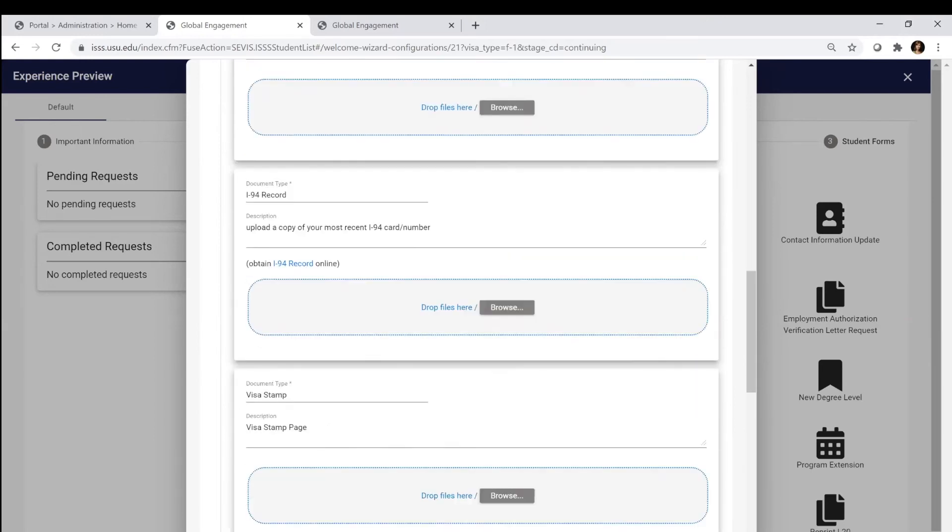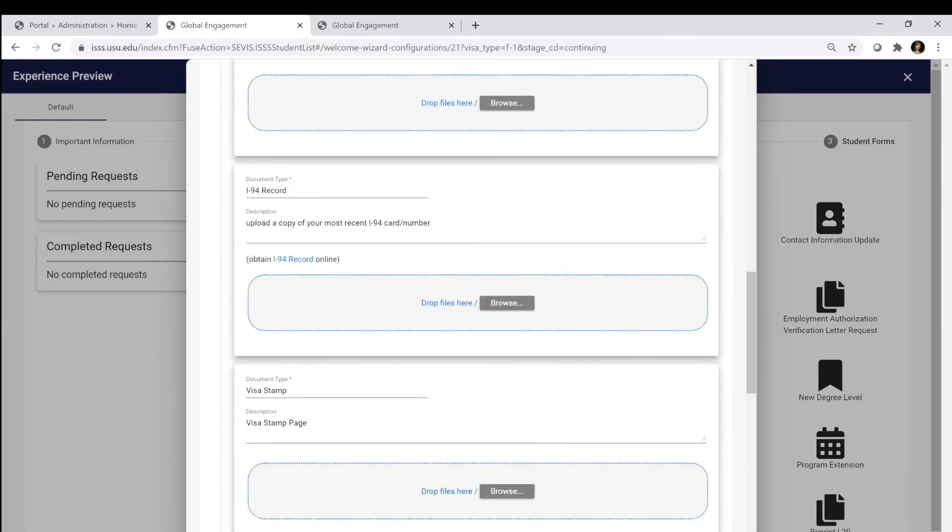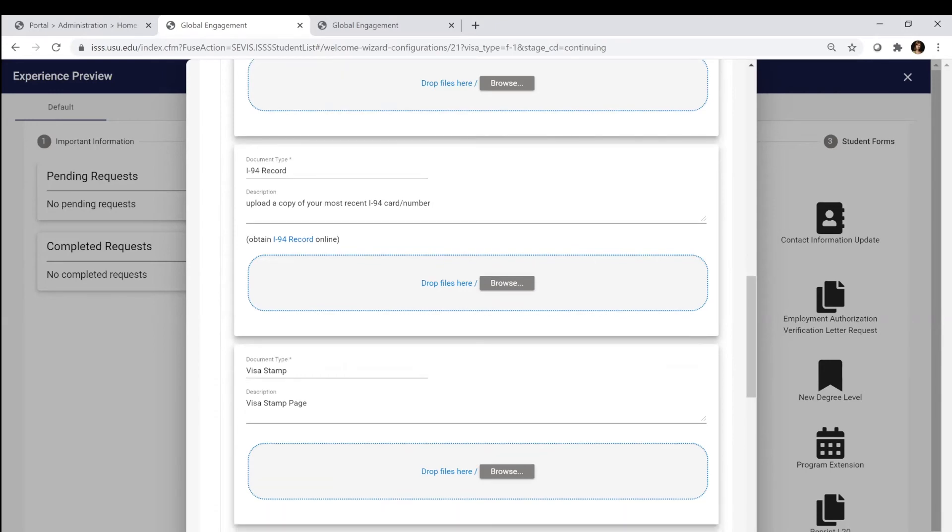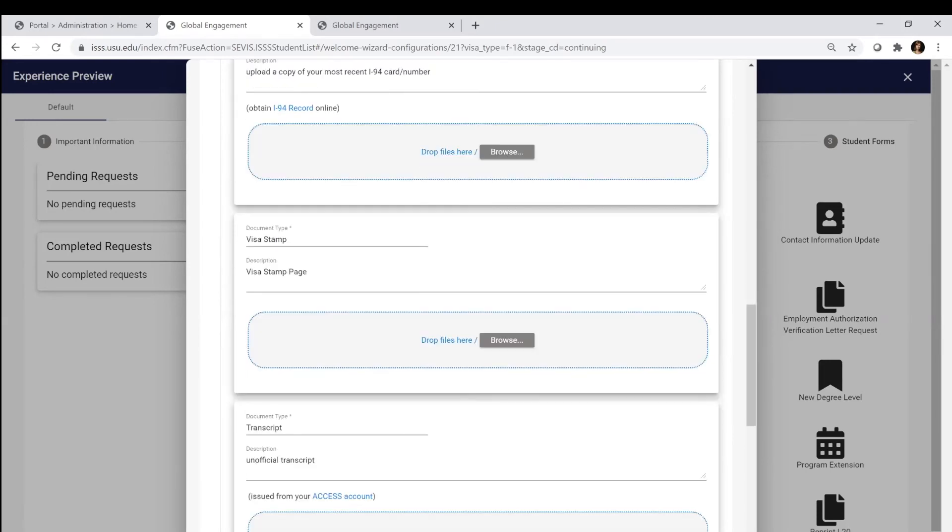You're going to upload a copy of your I-94. Your I-94 is the proof of your port of entry the last time you entered the US. If you traveled home during the holidays or summer vacation, you will have an updated I-94 number. Then you're going to upload your visa stamp page. This is going to have your visa as well as your last entry stamp.